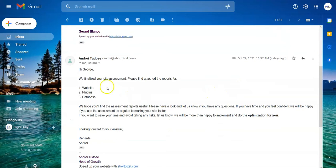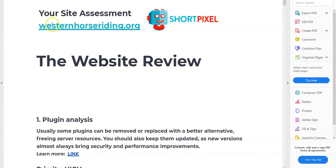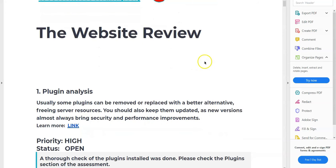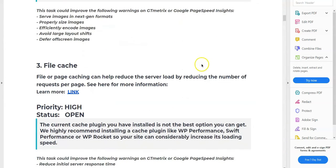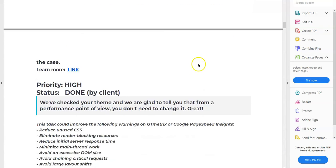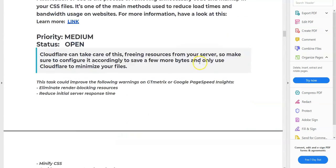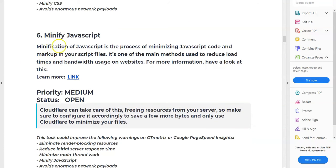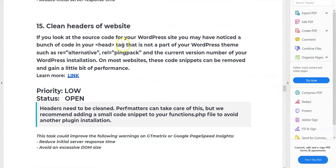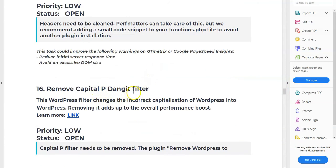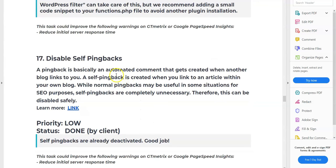A couple days ago I received an email: 'We have finalized your site assessment, please find the attached reports.' They sent me three reports: a website report, a plugins report, and a database report. Report number one is the total site assessment for westernhorsewriting.org. The website review covers areas including plugin analysis, optimized images, file cache, theme analysis, minimize CSS, clean headers, and a 'remove capital P dangit' filter — I have no clue what some of these are.